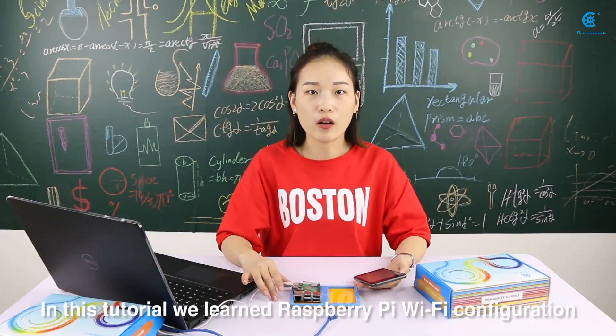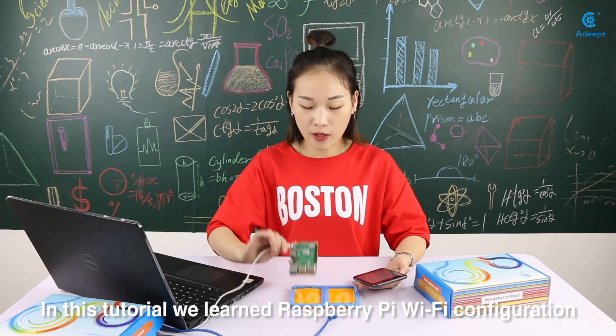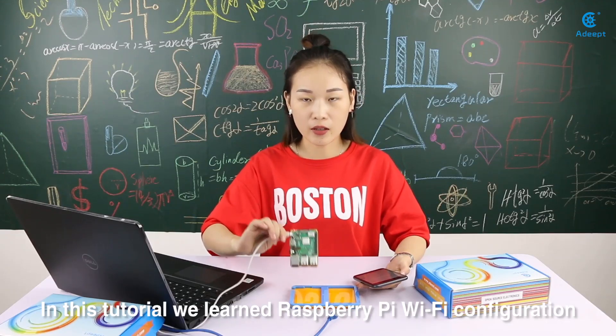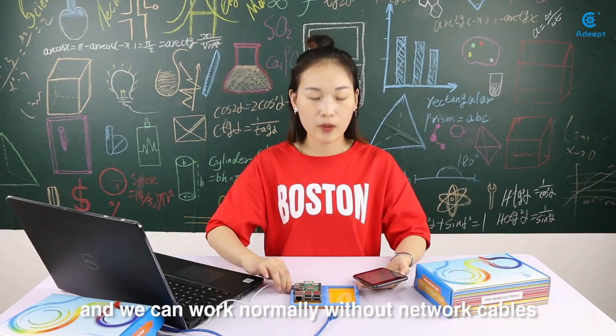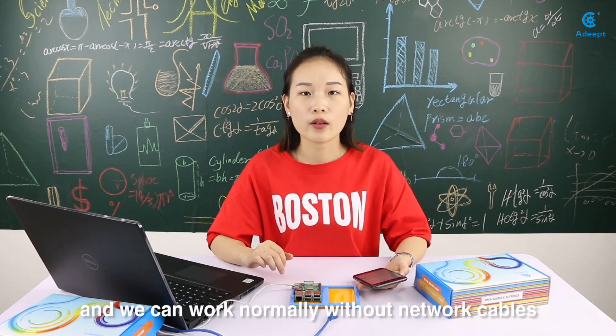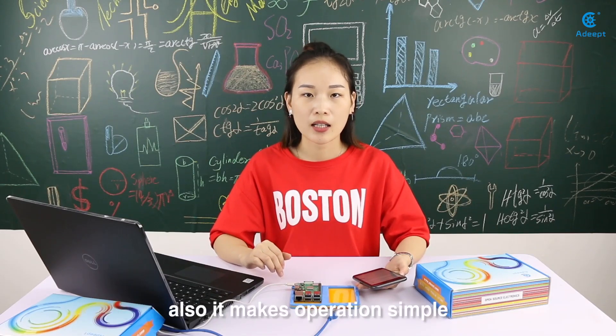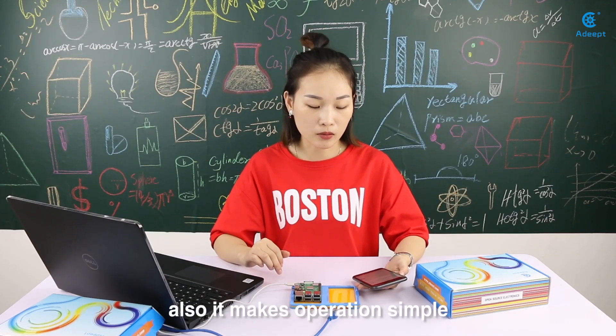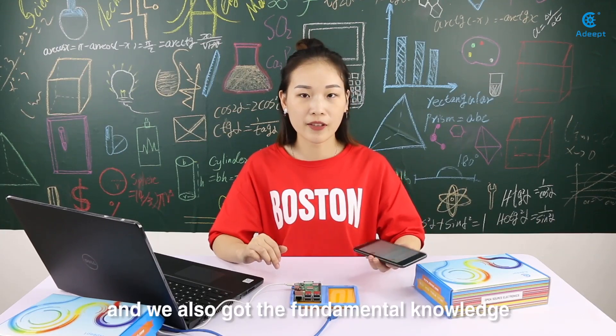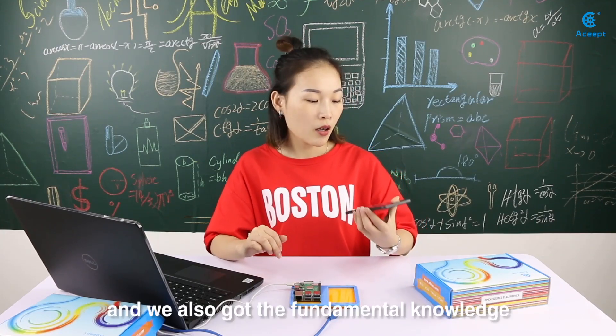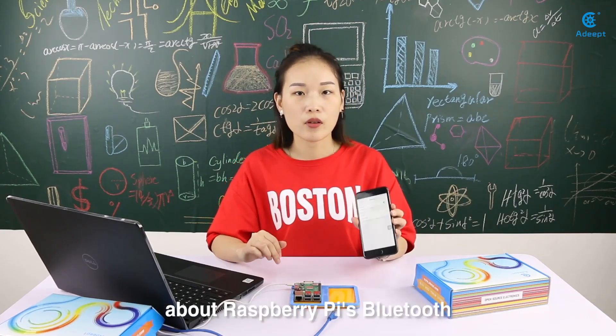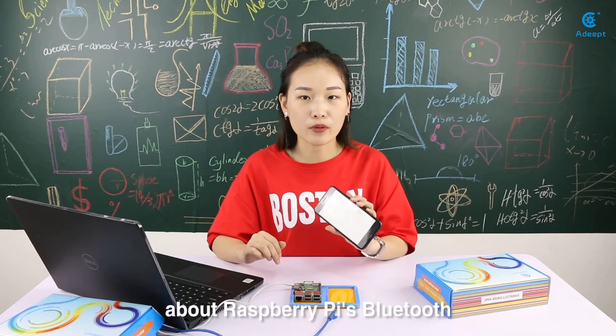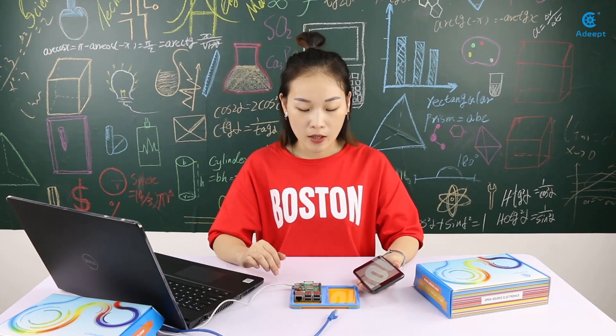In this tutorial, we learned the Raspberry Pi Wi-Fi configuration and we can work normally without network cables. Also, it makes operation simple. And we also got the fundamental knowledge about Raspberry Pi's Bluetooth and connected with the mobile phone.